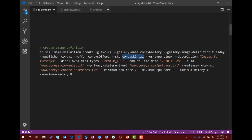Publisher, offer, SKU, and OS type. Then description — 'images for Tuesdays.' You can also disallow certain disk types, so as a publisher, if you think this image does not need to run on premium storage — don't allow it. You can put that in.